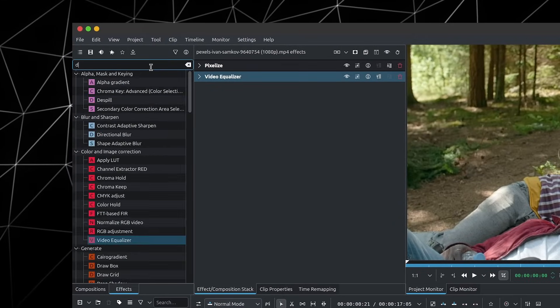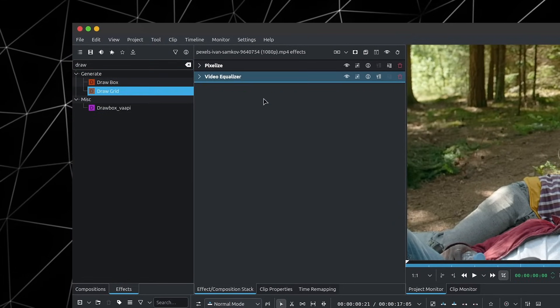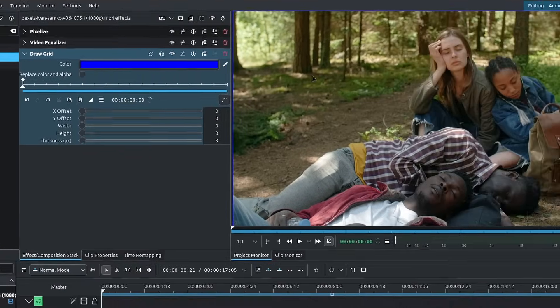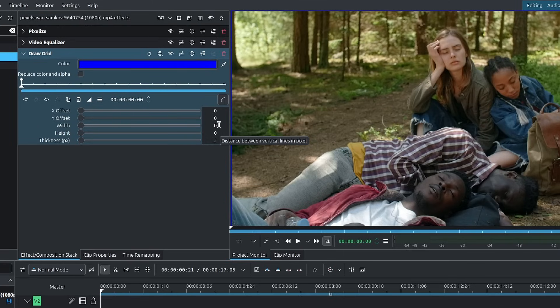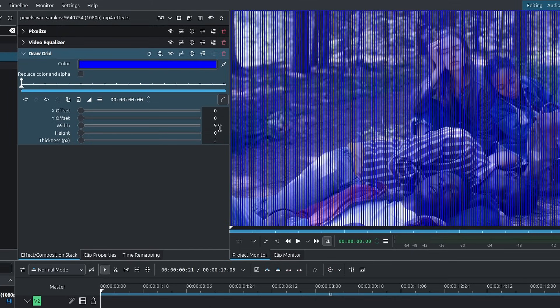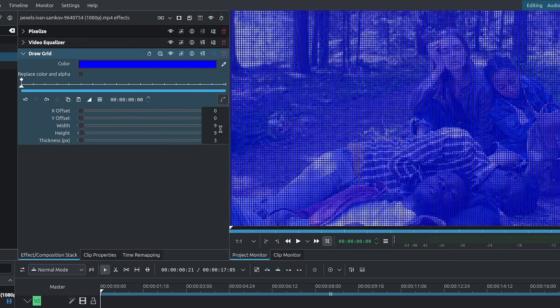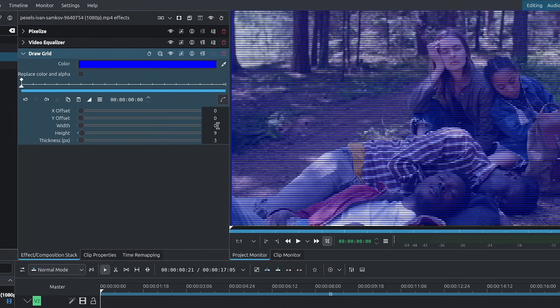Next, we have draw grid. We're going to look for draw grid over here, and this will allow us to add the lines to our footage. For the thickness, you can leave it to three if you want. You can either change the width or the height or both, depending on the style you want to go for. For example, if I set the width to nine, we get vertical bars. If I set the height to nine, we get horizontal bars.